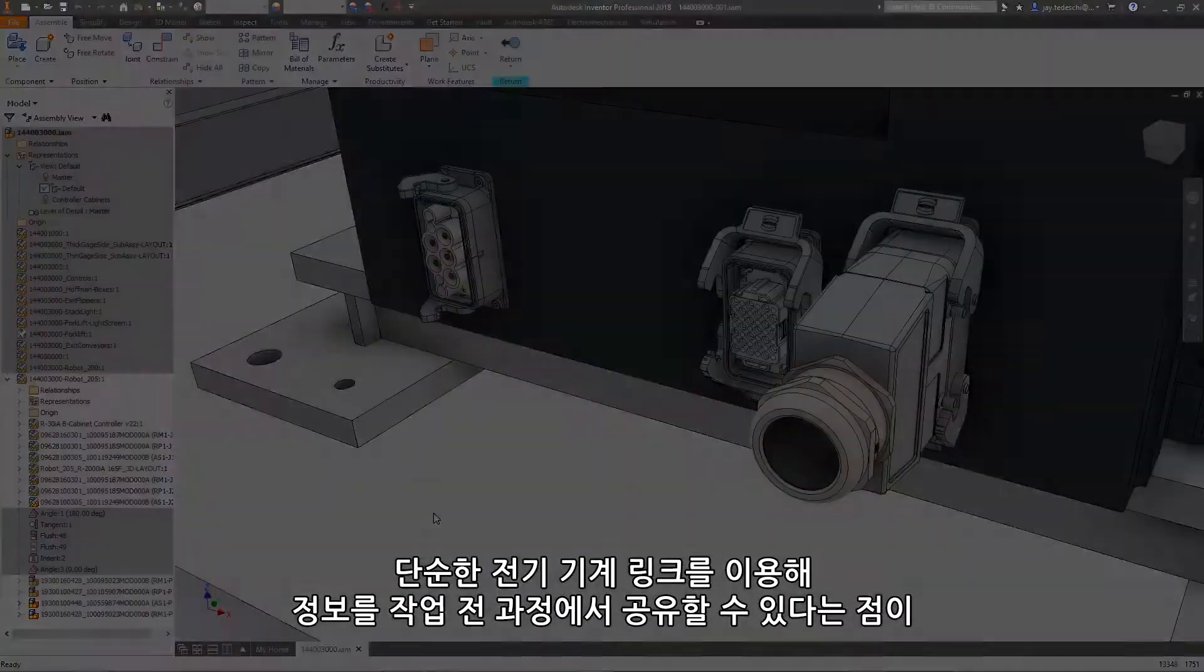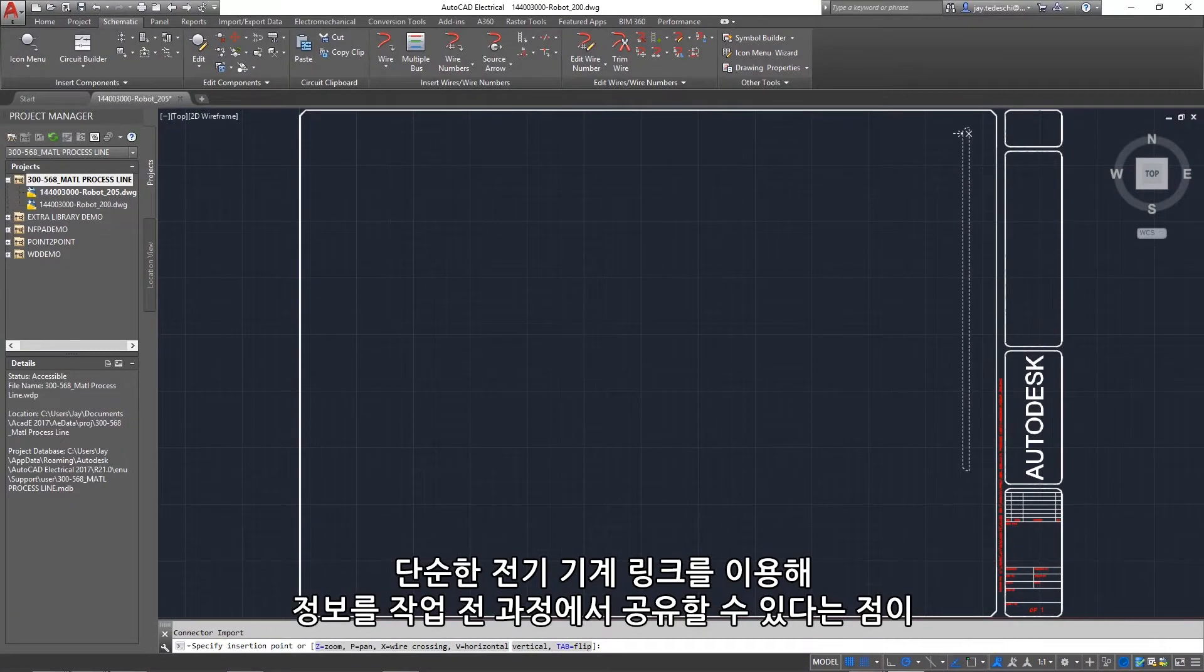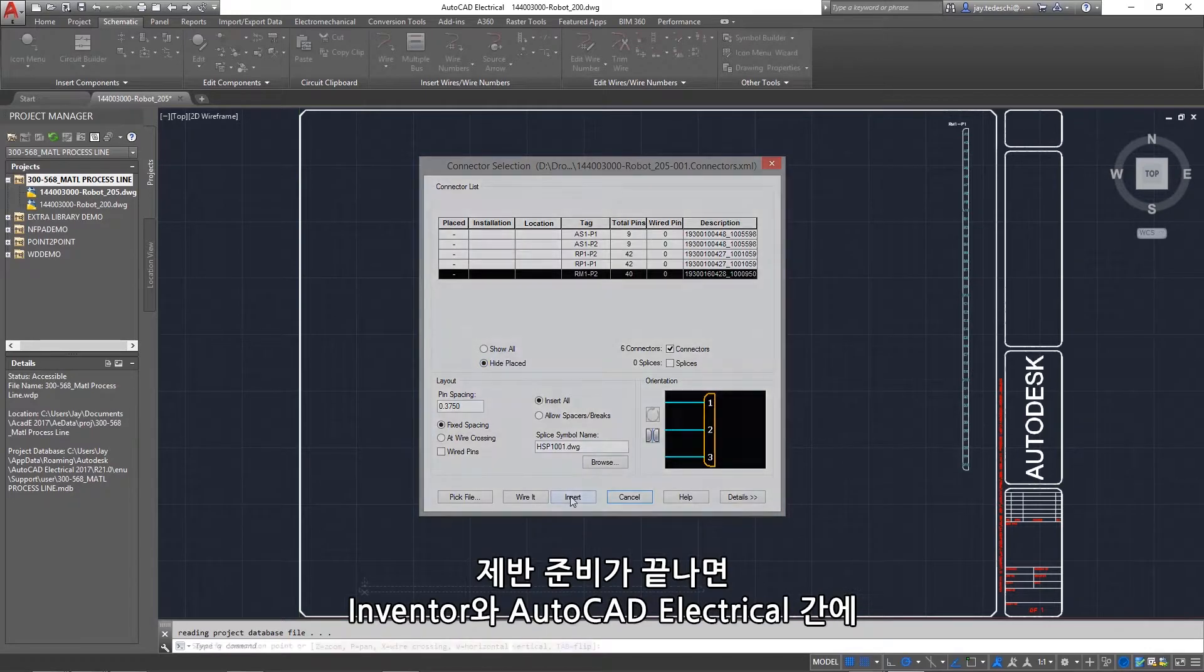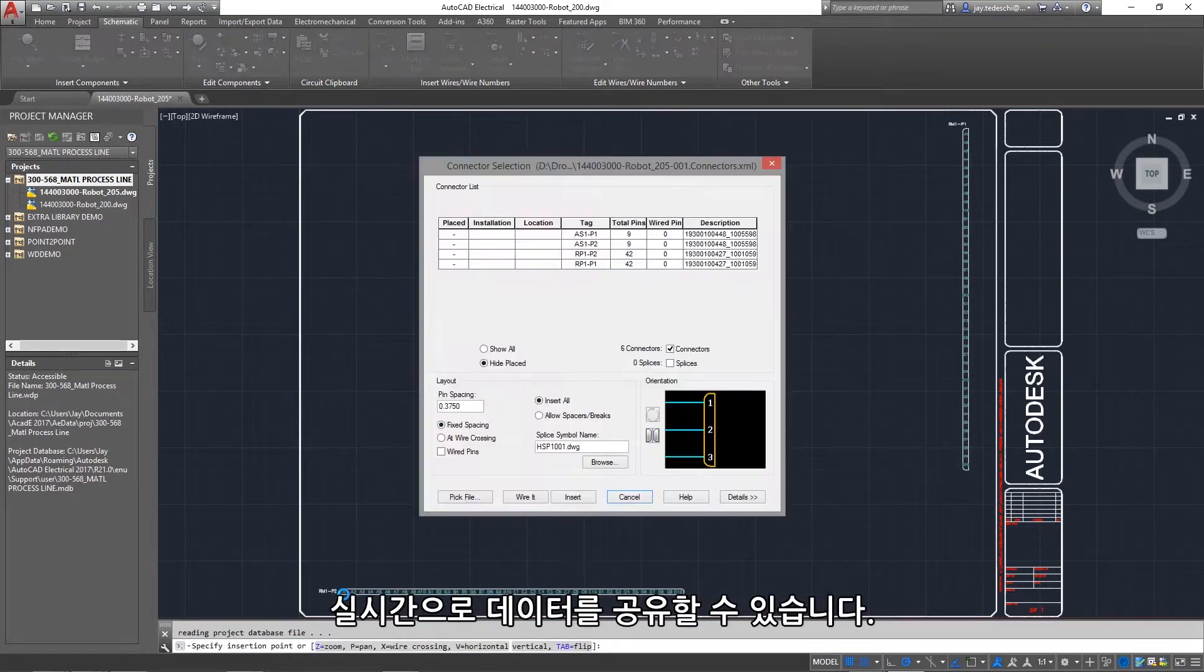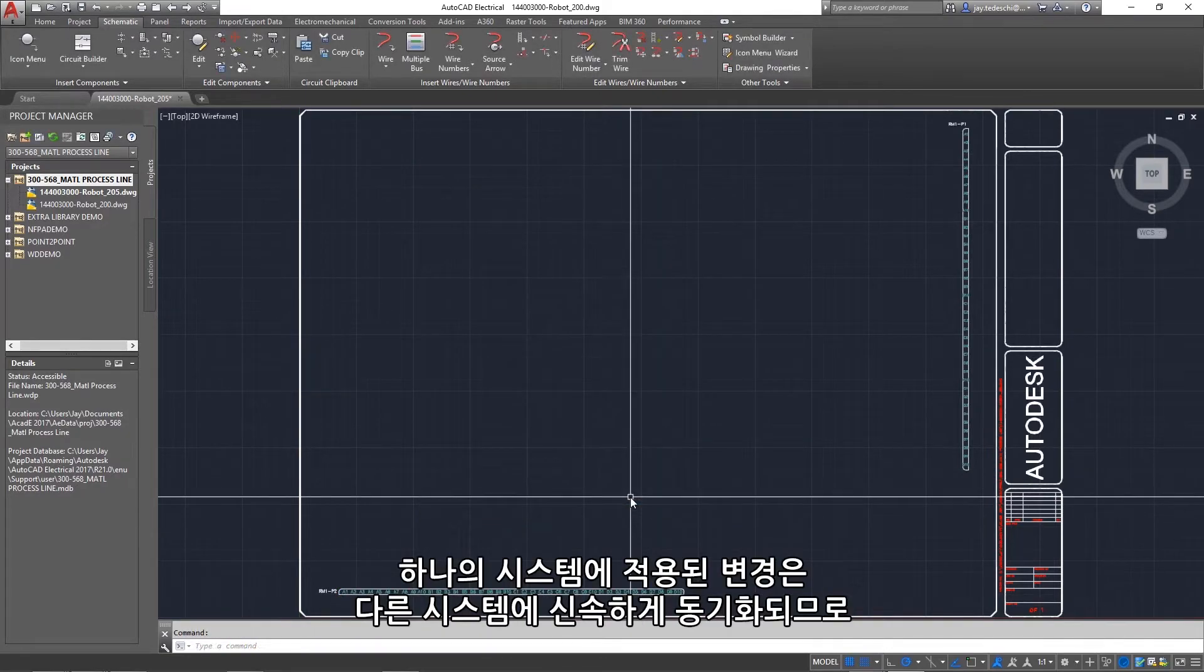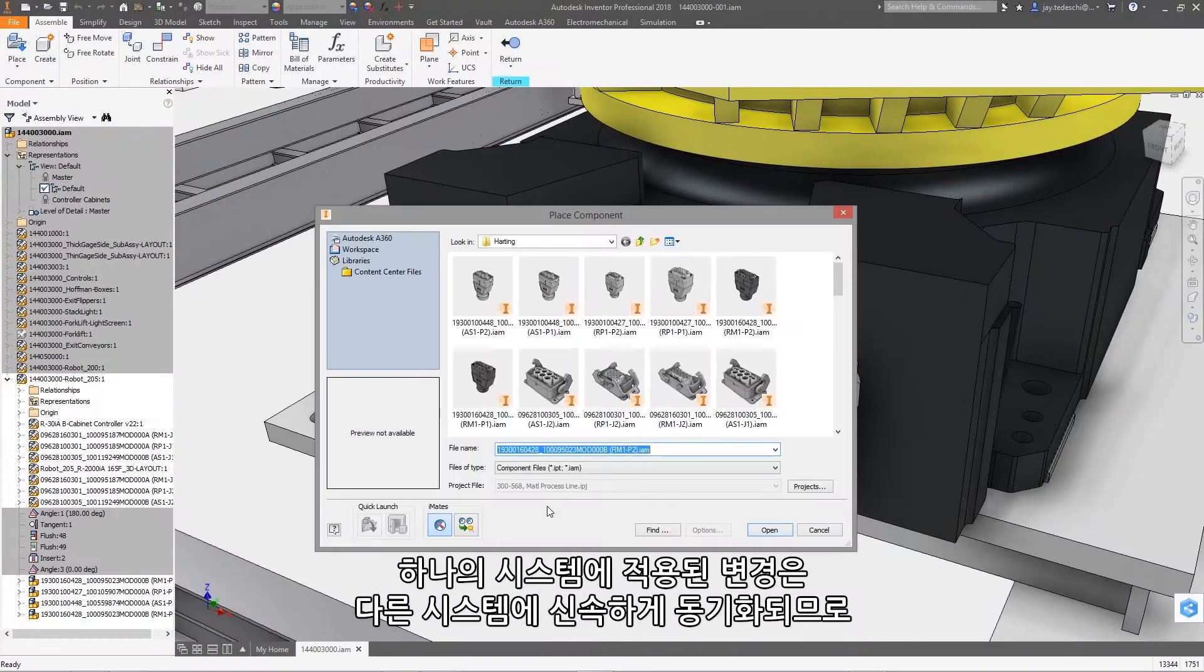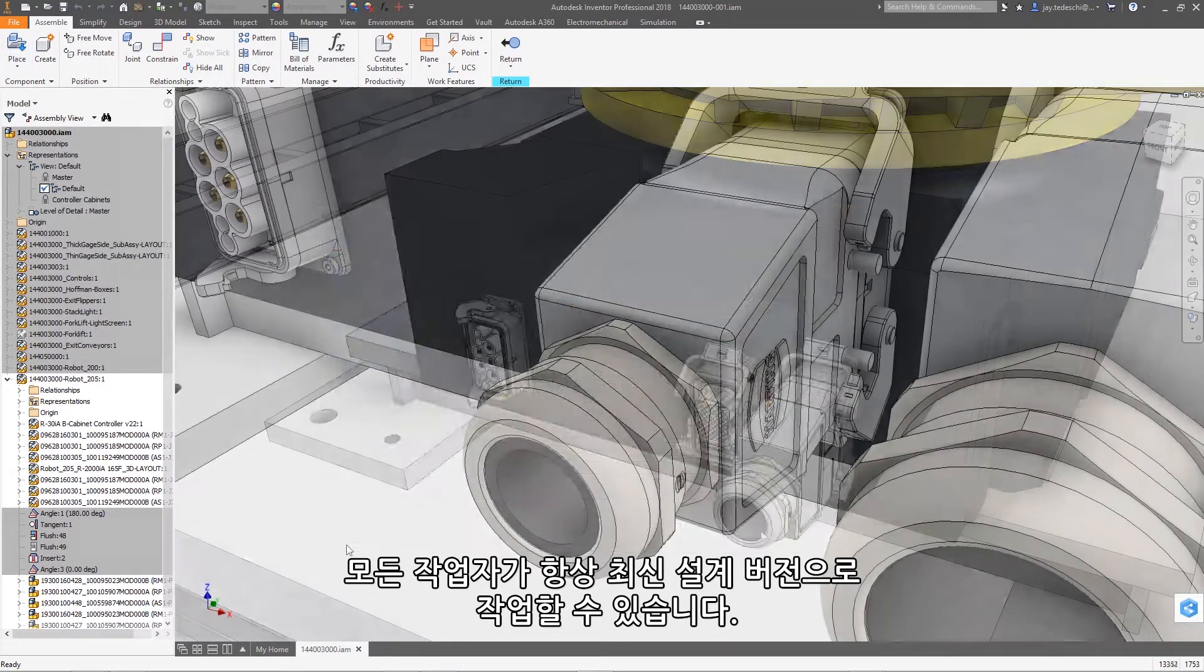The foundation of this workflow is the ability to share information back and forth using a simple electromechanical link. Once established, you can start sharing live data between Inventor and AutoCAD Electrical. Any changes you make in one system are quickly synced in the other, so everyone is always working from the latest version of the design.